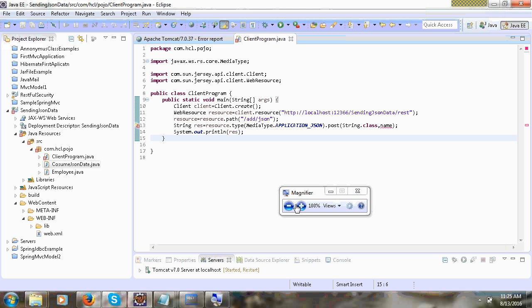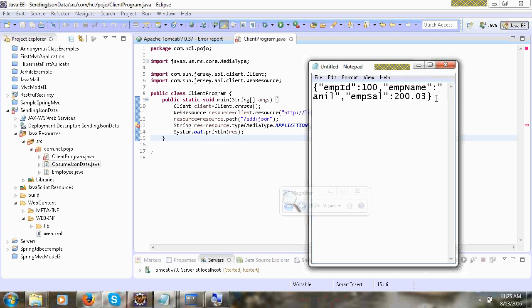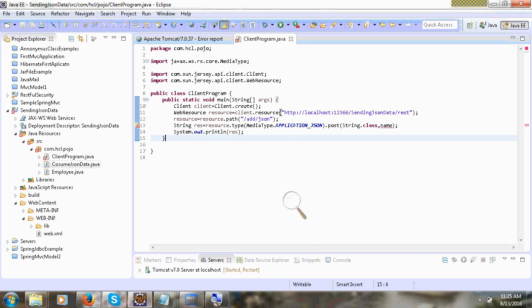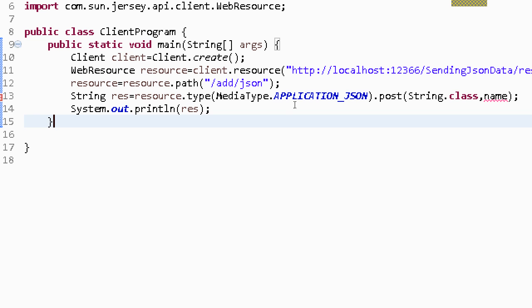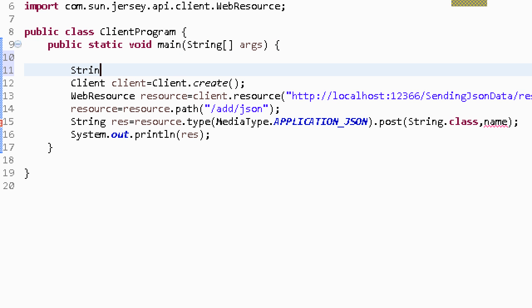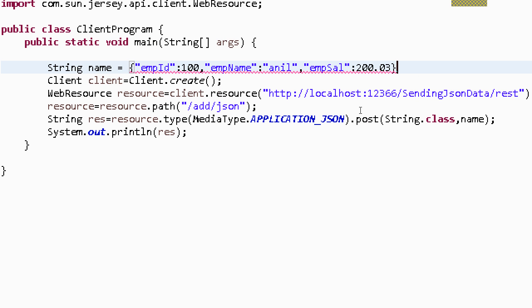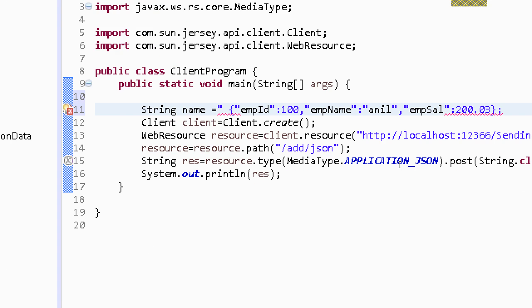JSON format is — you can see this is JSON format. This JSON will convert to an employee object. I will write string name. Now actually we are giving an employee object, so we are giving a JSON object. This JSON will convert to an employee object in network. You can see this is JSON format.